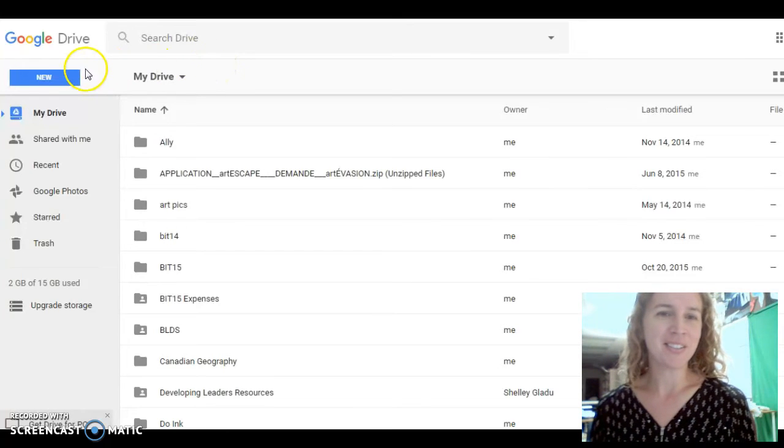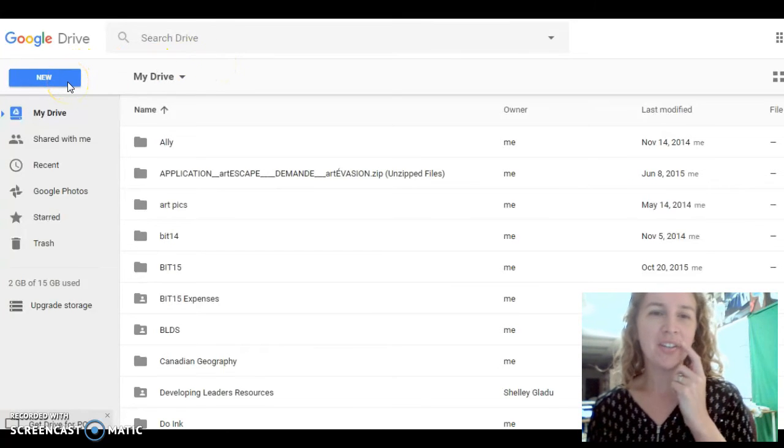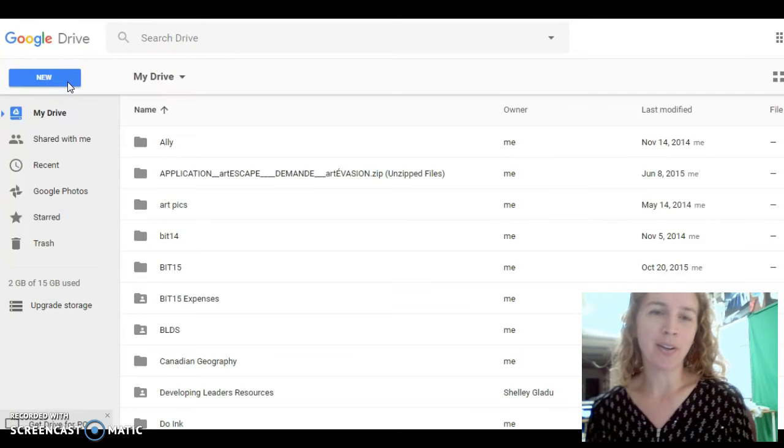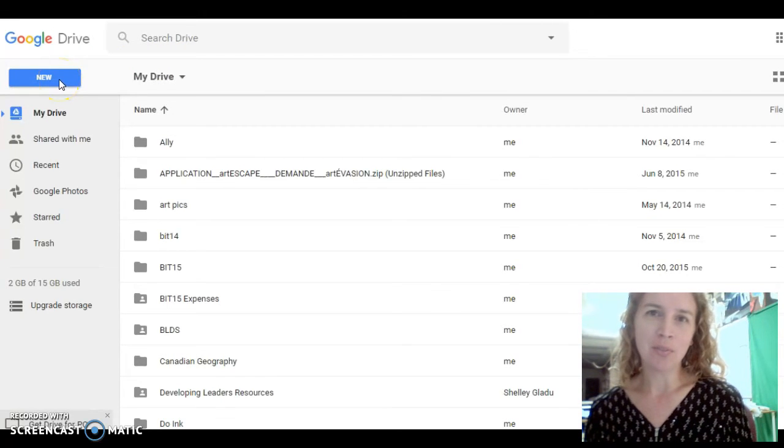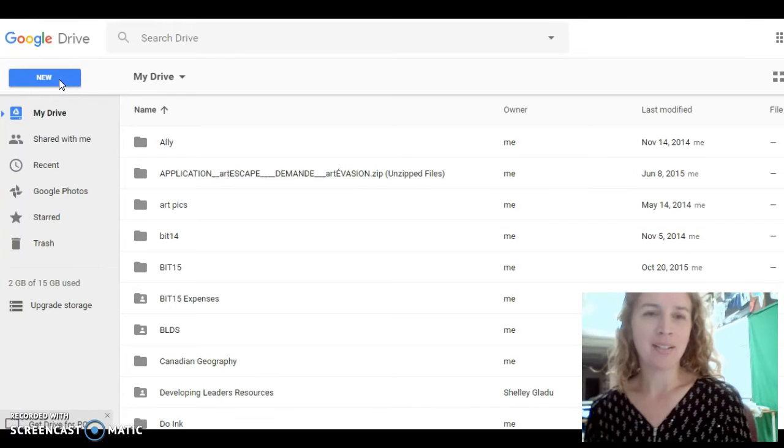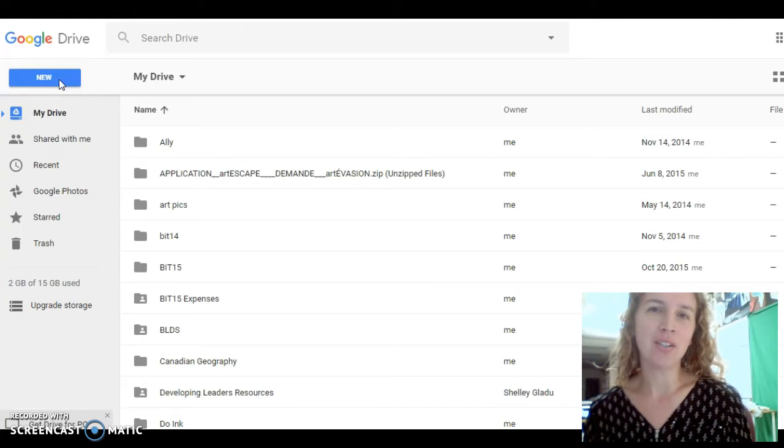Good morning, UD Art students. Today I'd like you to experiment with Google Drawings. This will be leading up to an assignment, but before we get to the assignment, I'd like you to create a Google Drawing.